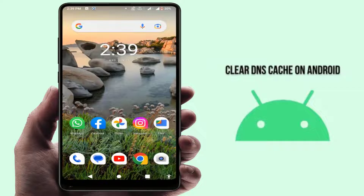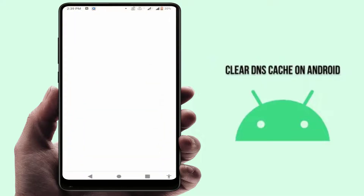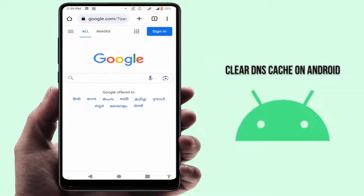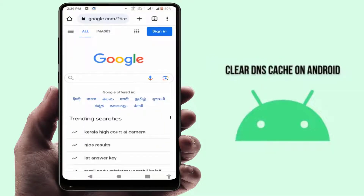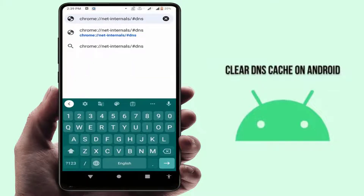On any Android device you can follow this simple method. First, you need to open the Chrome browser on your phone. After opening it, in the URL box you need to search chrome://net-internals/#dns — exactly like this, type and open this link.